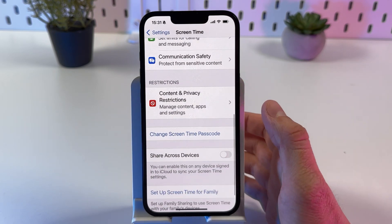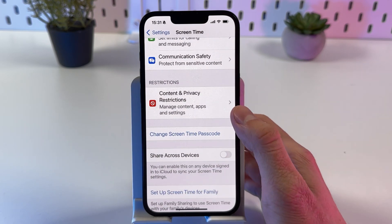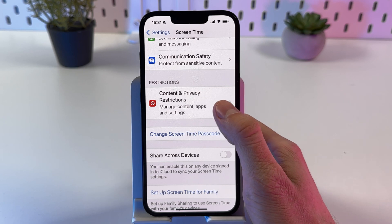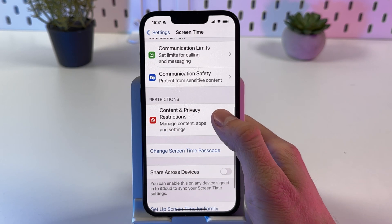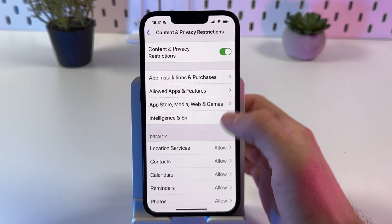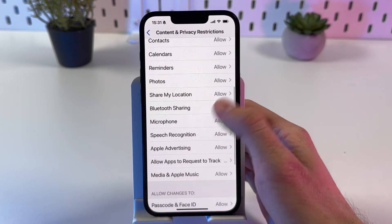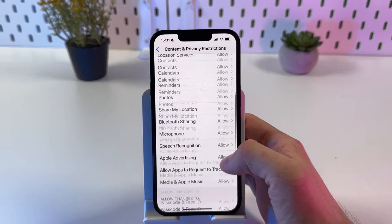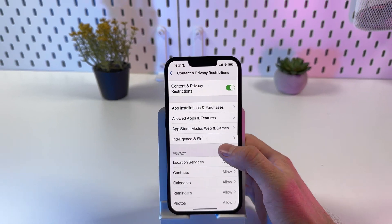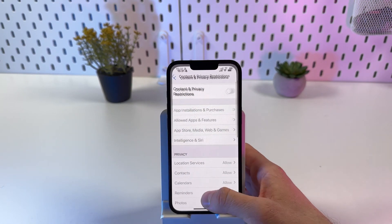Basically that's it. If you want to change those restrictions but not turn them off completely, you can turn it back on and play with your privacy settings from there.